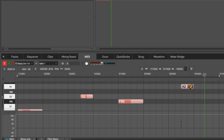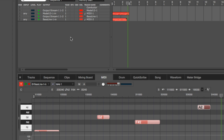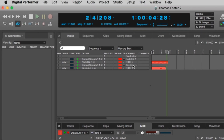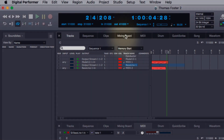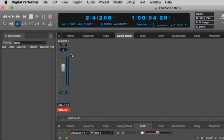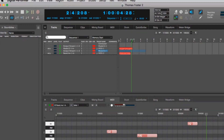The bass sounds good but it's too loud. Activate the Baseline track and switch from Tracks view to the Mixing Board. Find the bass fader and bring it down to around minus 12 dB.